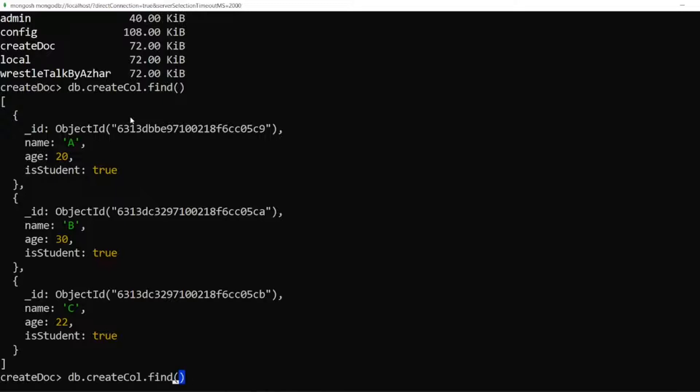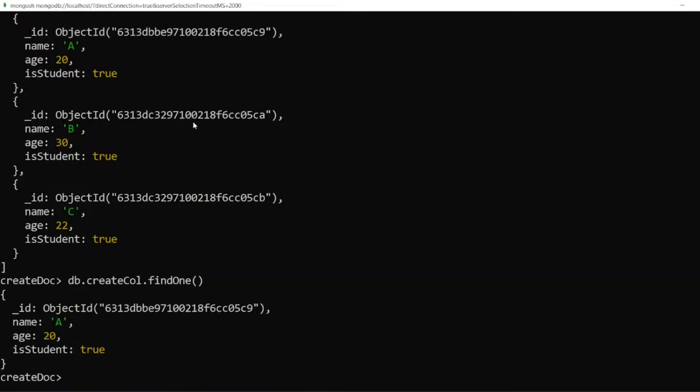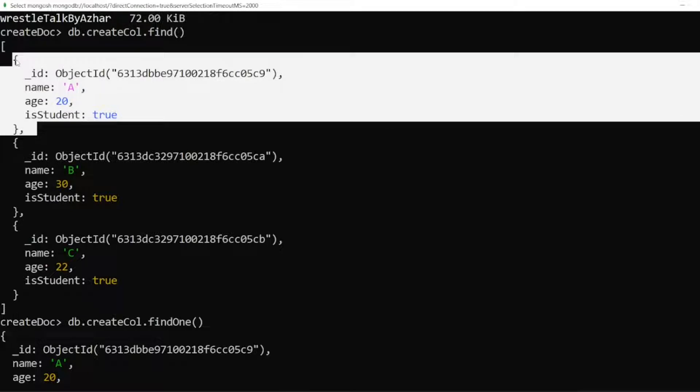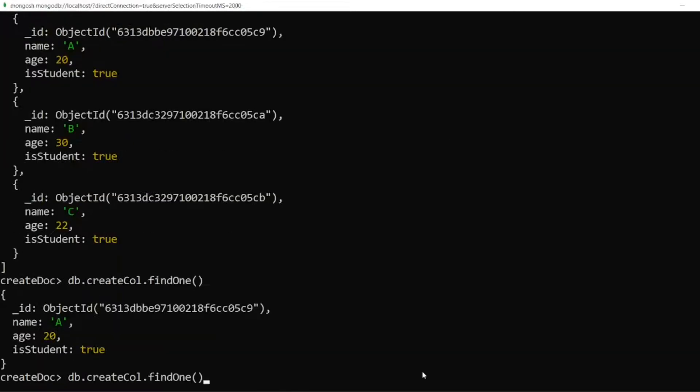Let me write findOne. It's a camel case, O should be caps. Let me click on enter. So it will get the first document. FindOne will always give you the first document which is present. So here I got the first document as you can see.